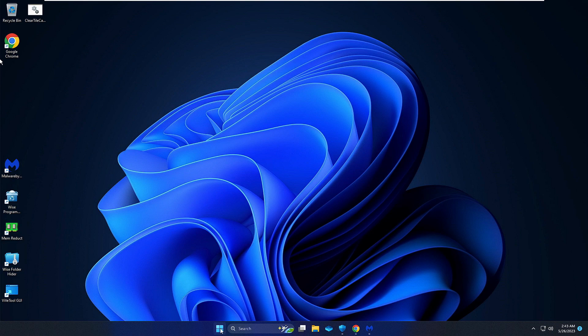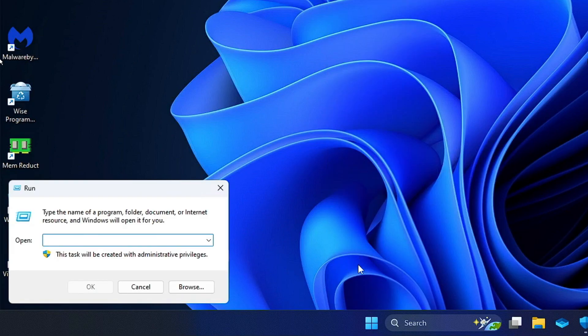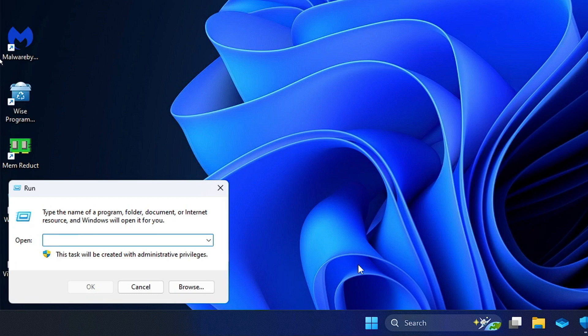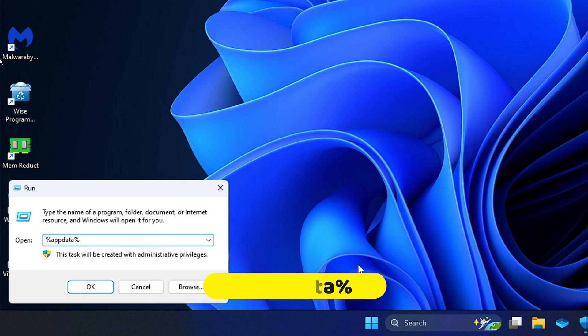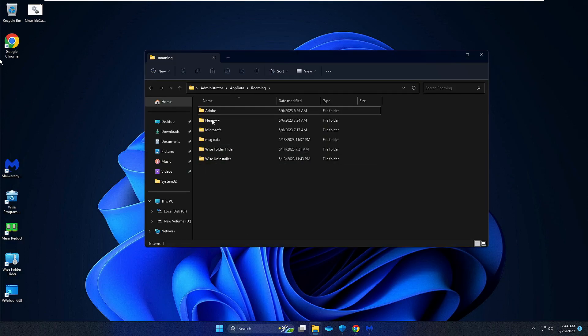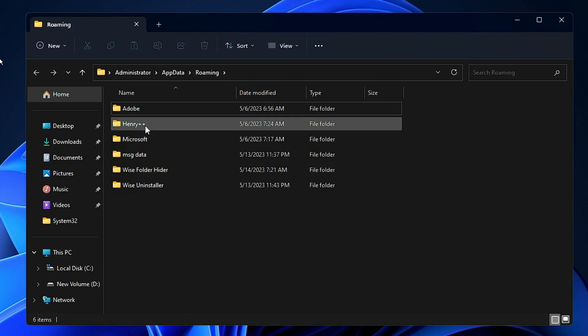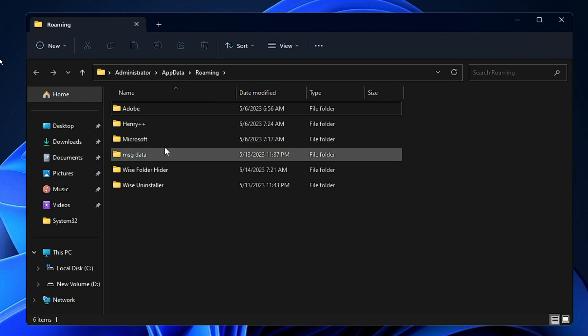Next you need to right-click on the Windows icon, then click on Run. In the Run box, type %appdata% and hit the Enter key.